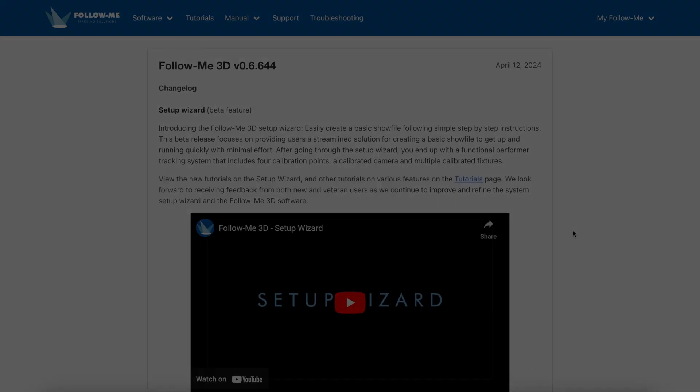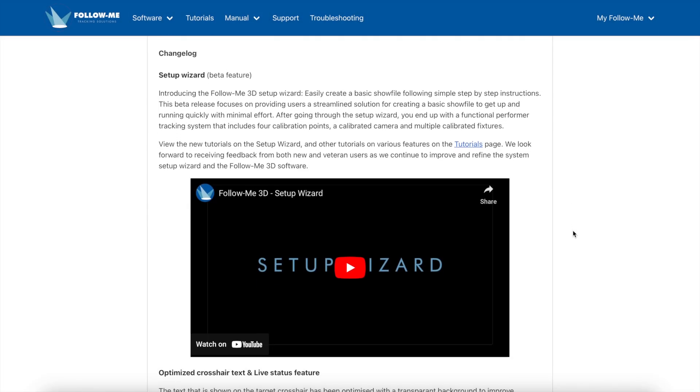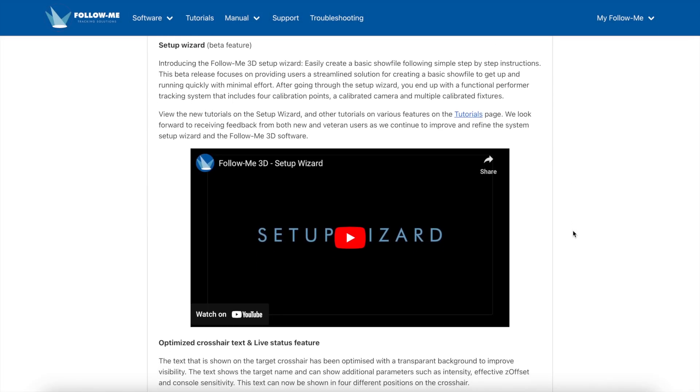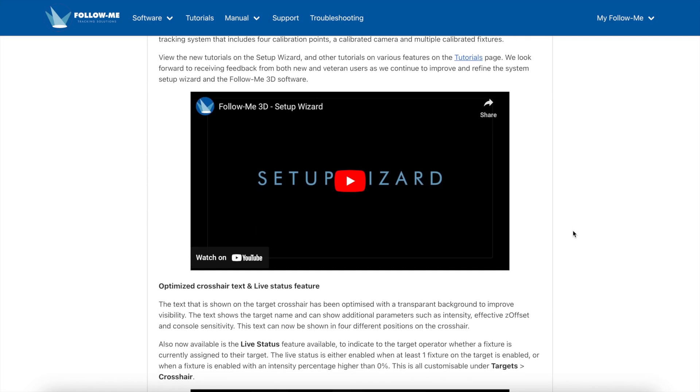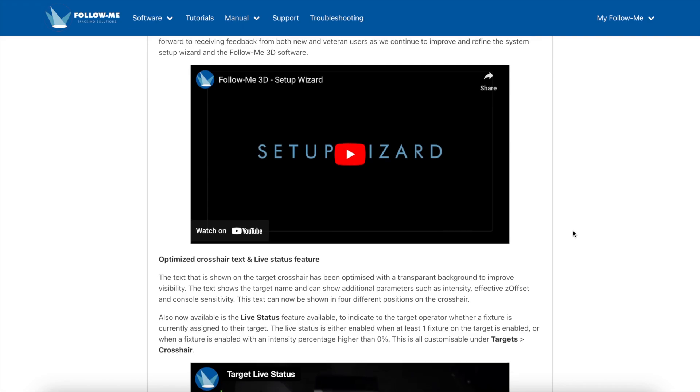This new version of FollowMe 3D is now available through MyFollowMe as another software update for our clients worldwide.